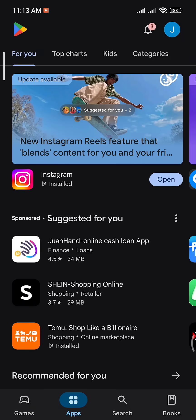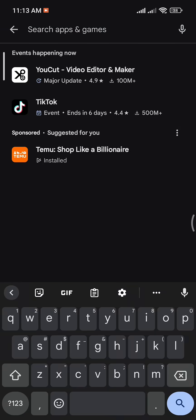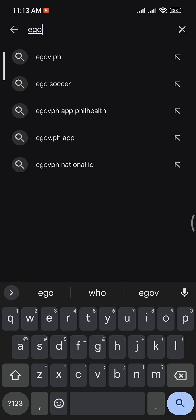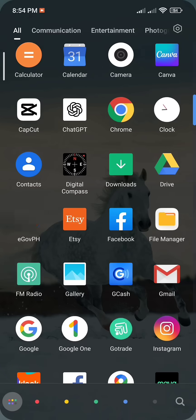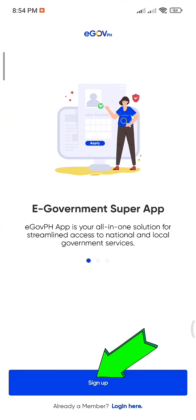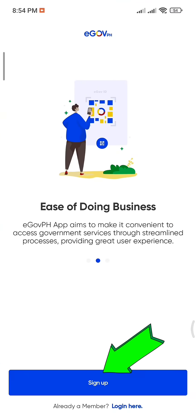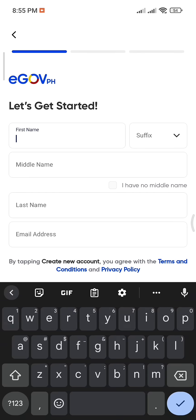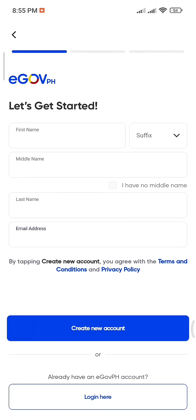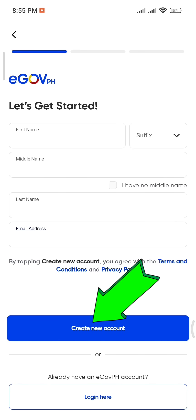First, download the eGovPH app from the Play Store or App Store. Once installed, tap on Sign Up and fill out the required information such as your first name, middle name, last name, and email address. Then, tap Create New Account.